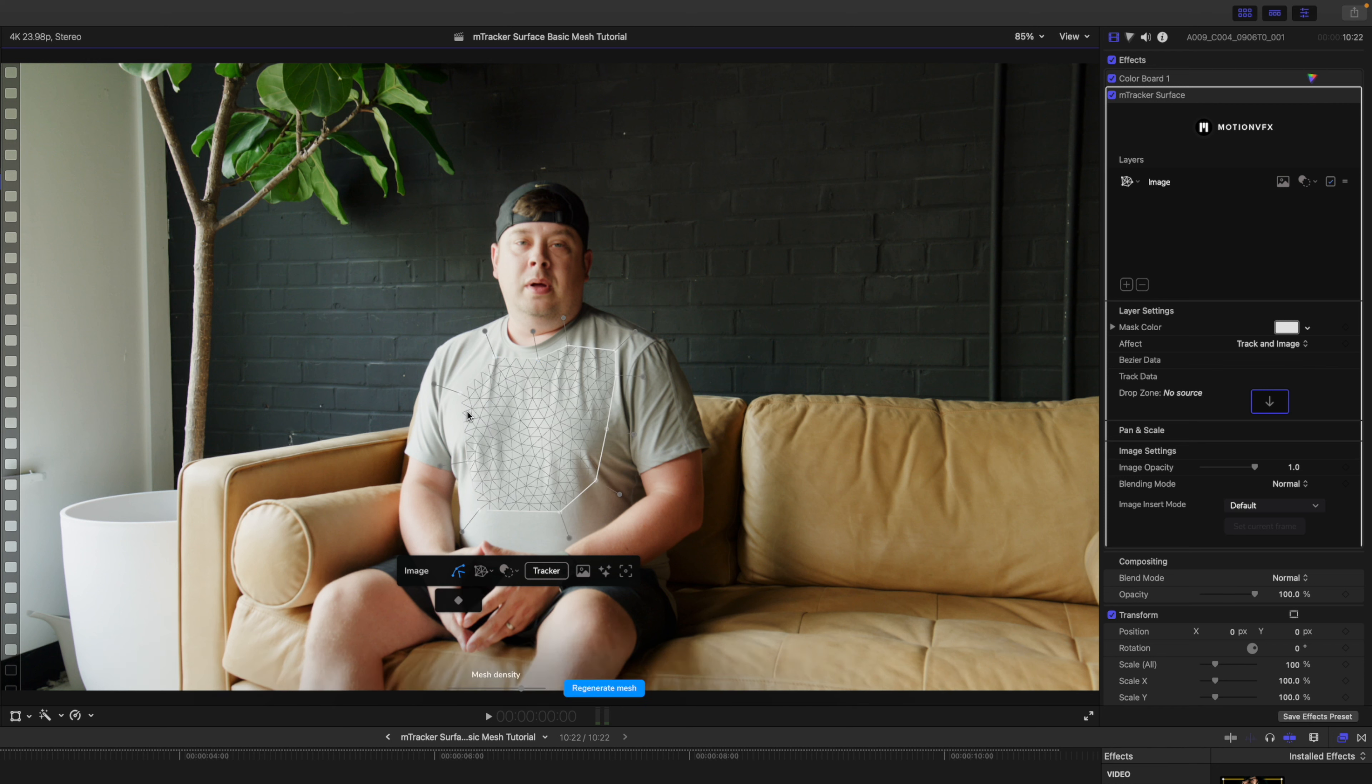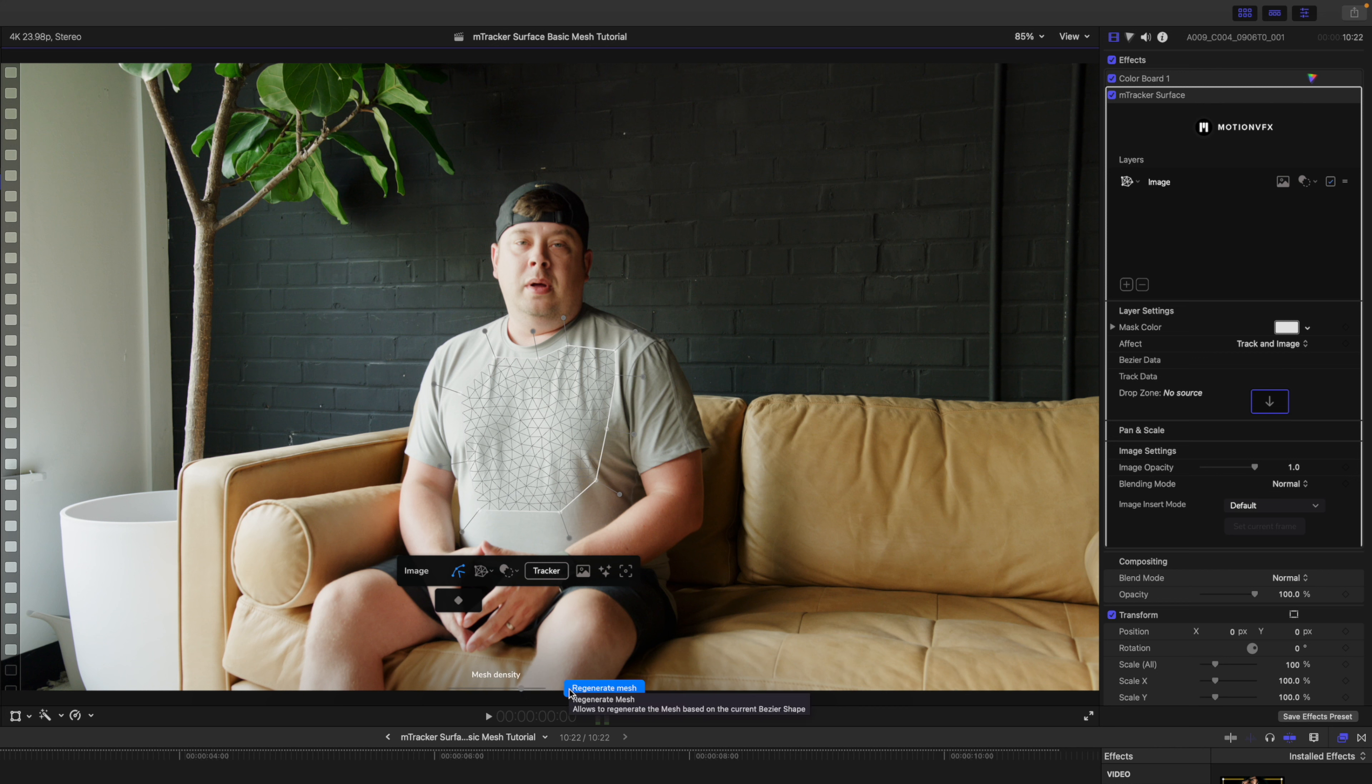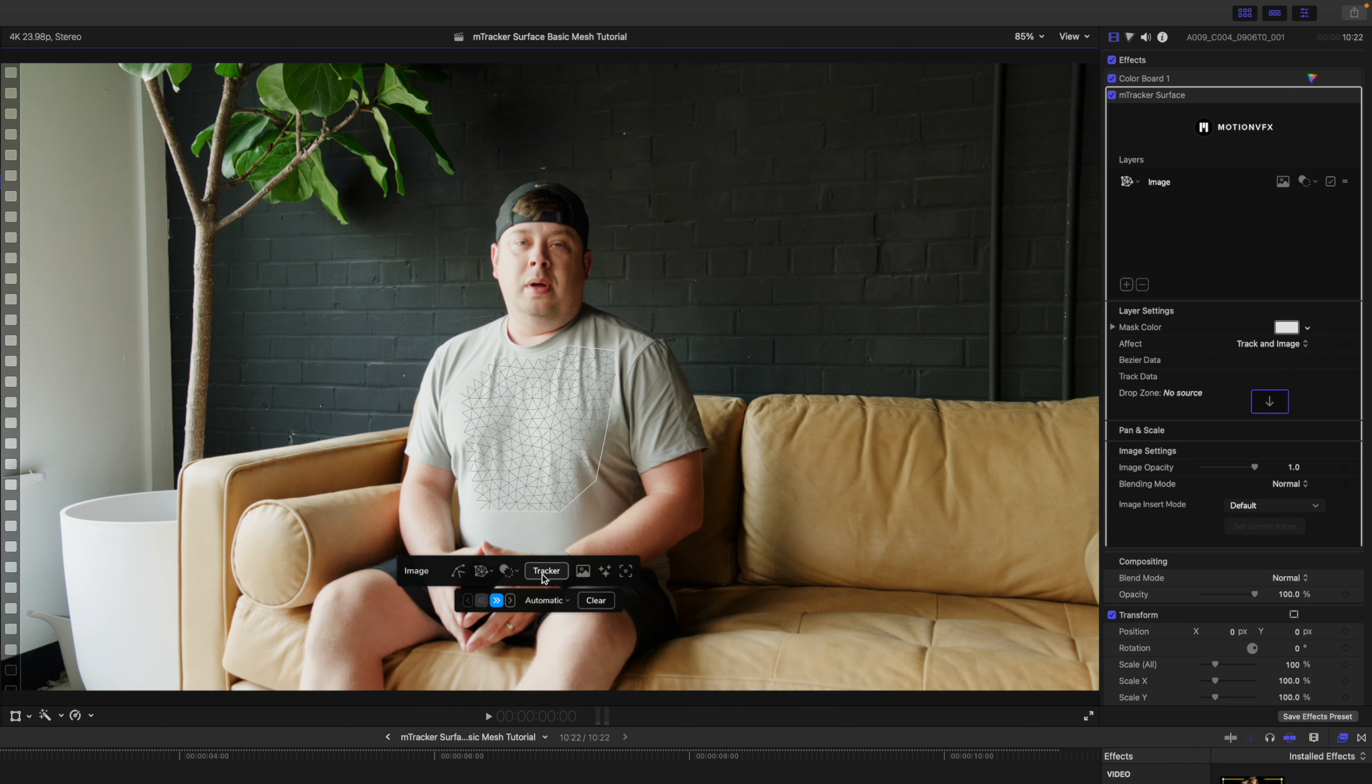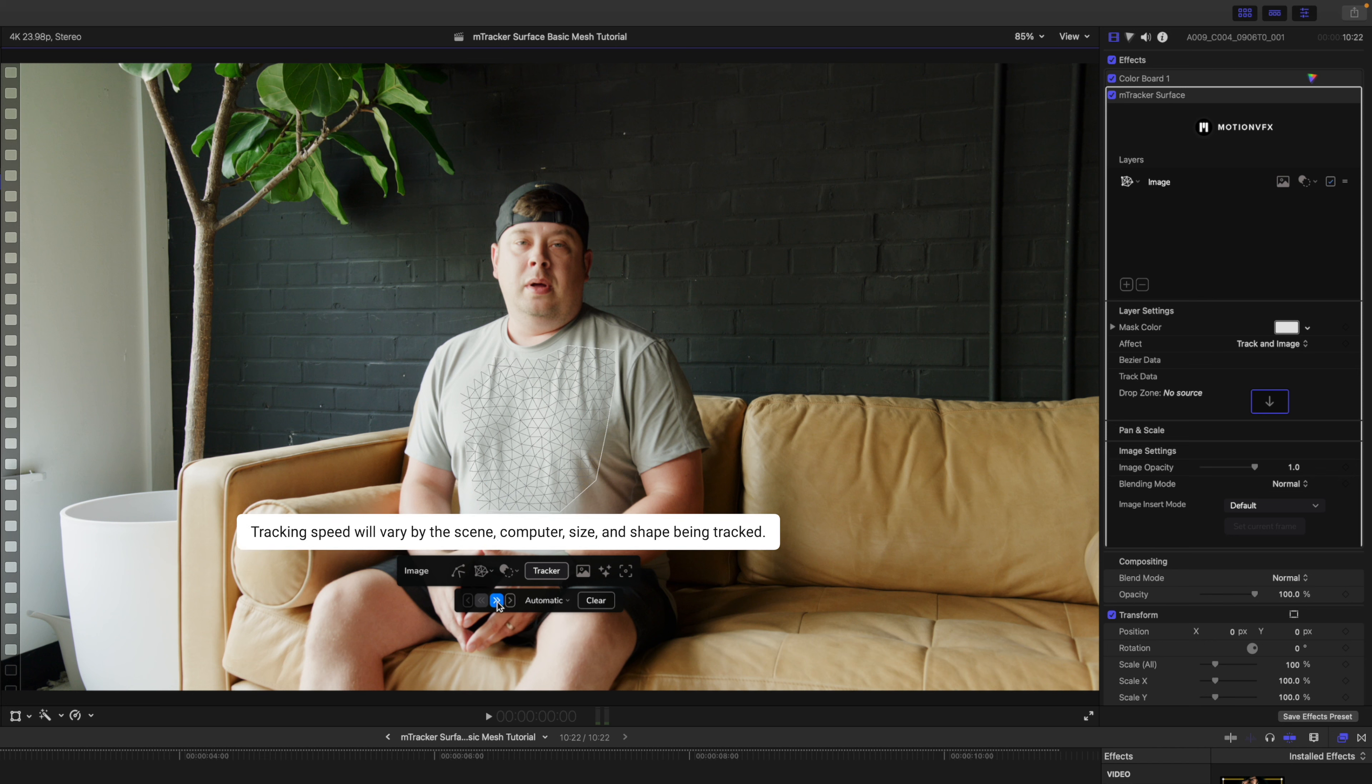You can see that the mesh has been applied. You can change your mesh density with this slider here and then you can regenerate your mesh if you would like. I'm going to leave it as default as this worked pretty good in our tests. Now let's go ahead and go to our tracker and we will track forwards with the automatic setting here.